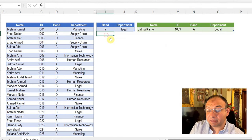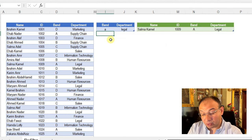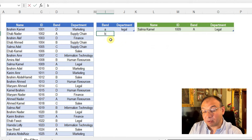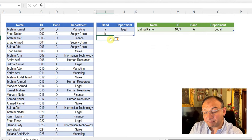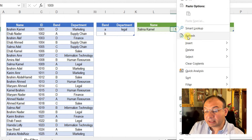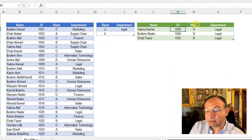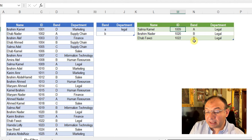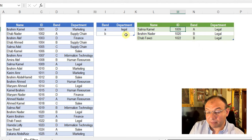If I want to expand my search to A and B for bands, I'm going to write B and enter. For sure, the table will be expanded. Right-click and refresh. And here you go, employees with band A or B and also working for the legal department.